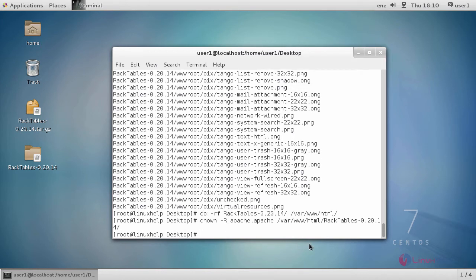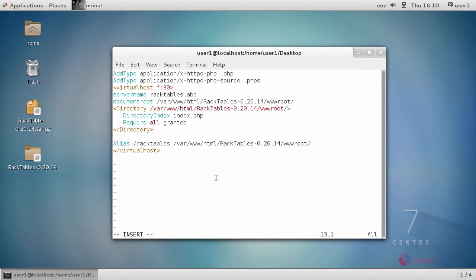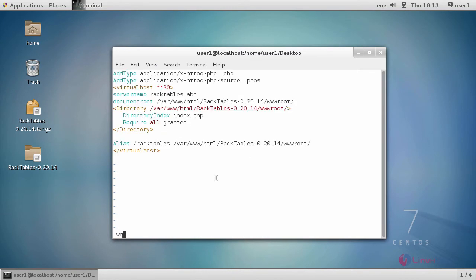After changing the ownership, we are going to create a config file for virtual hosting. This is a command to create a config file. In the file, add this line and save the file and exit.